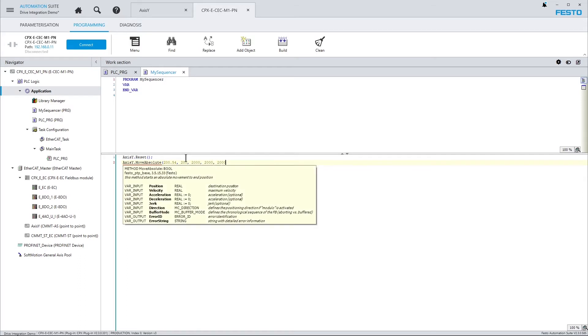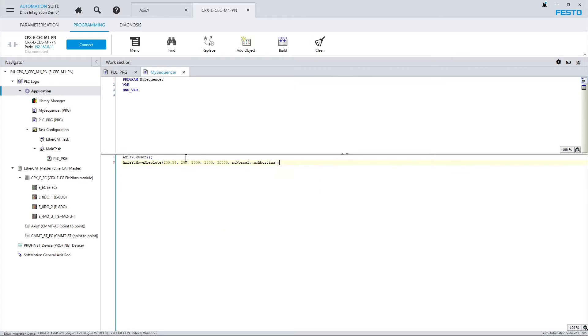What is important to keep in mind when working that way is that I'm calling methods here, which are supposed to be called only once, not cyclically. So what I typically would do is call such a method and wait until the method has been completed by checking the equivalent property. Let me quickly show you what I mean.